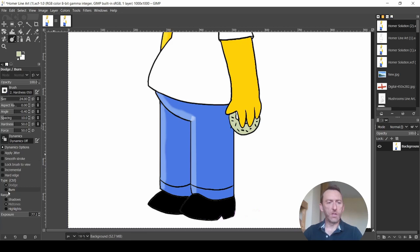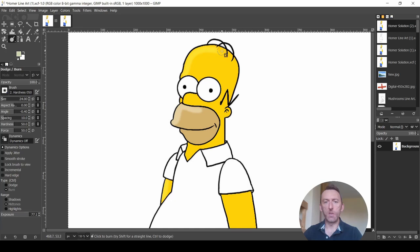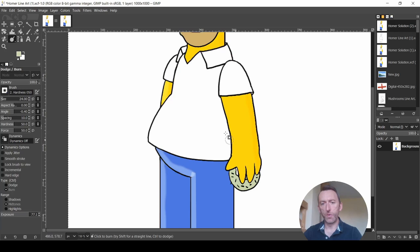And then if I use burn, so we do the opposite on the other side of Homer. So we'll test it out first and see what it looks like. Yeah, I think that's right. So we don't want to go too heavy on it. And then down the side of Homer's arm over here.